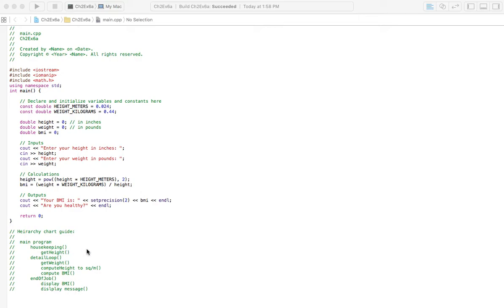Just note, like I said in the videos before for this chapter, this may not be the best hierarchy chart. It's not my strongest area, but if you have nothing to go on, it's a good start. So if you find there are better ways or I'm missing something, by all means put in what you think is appropriate.